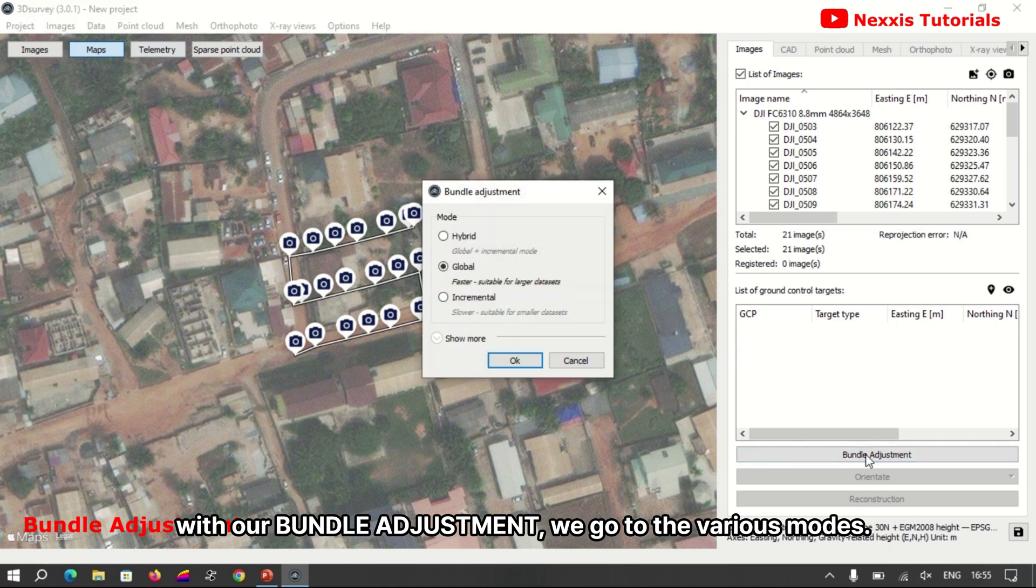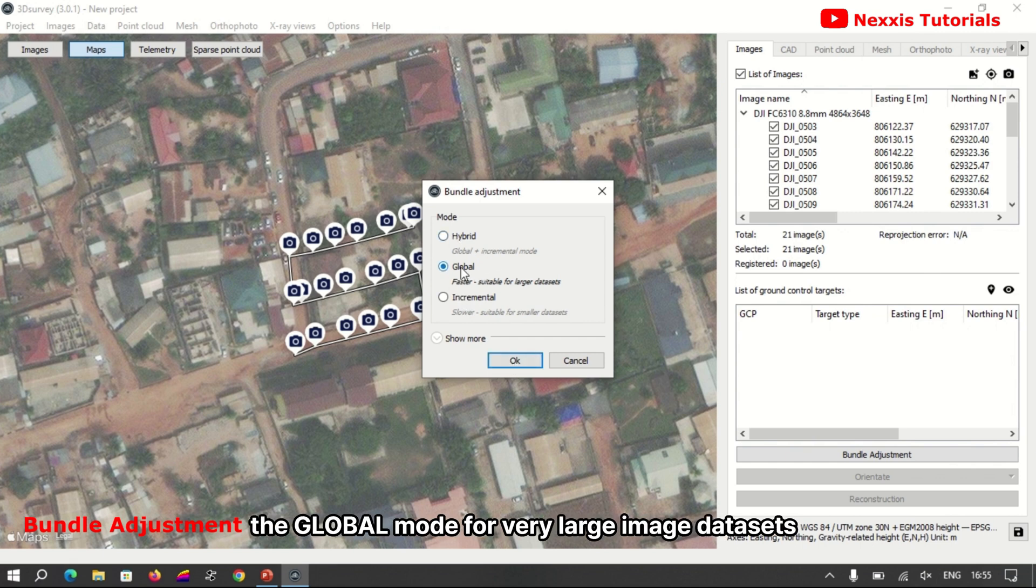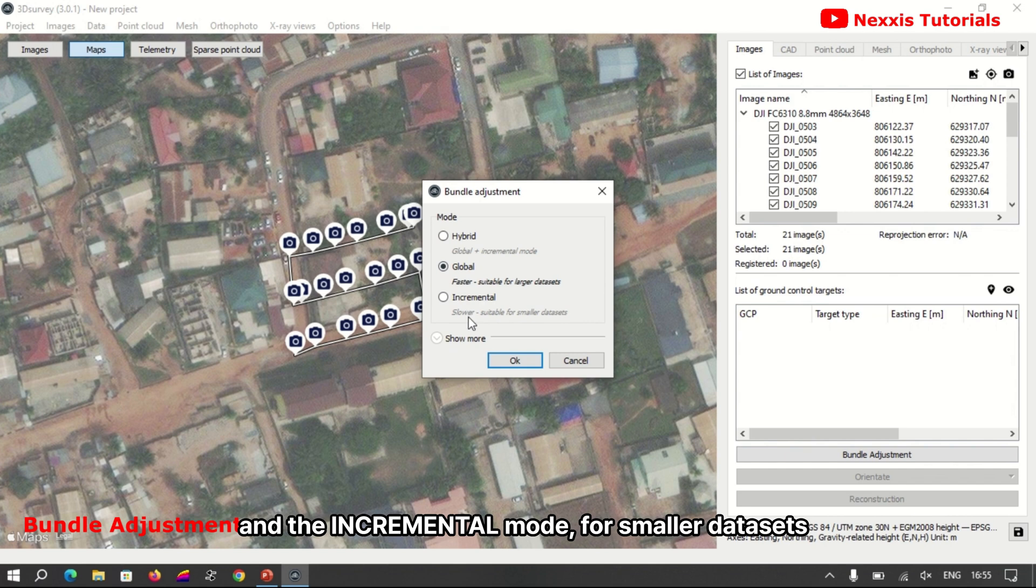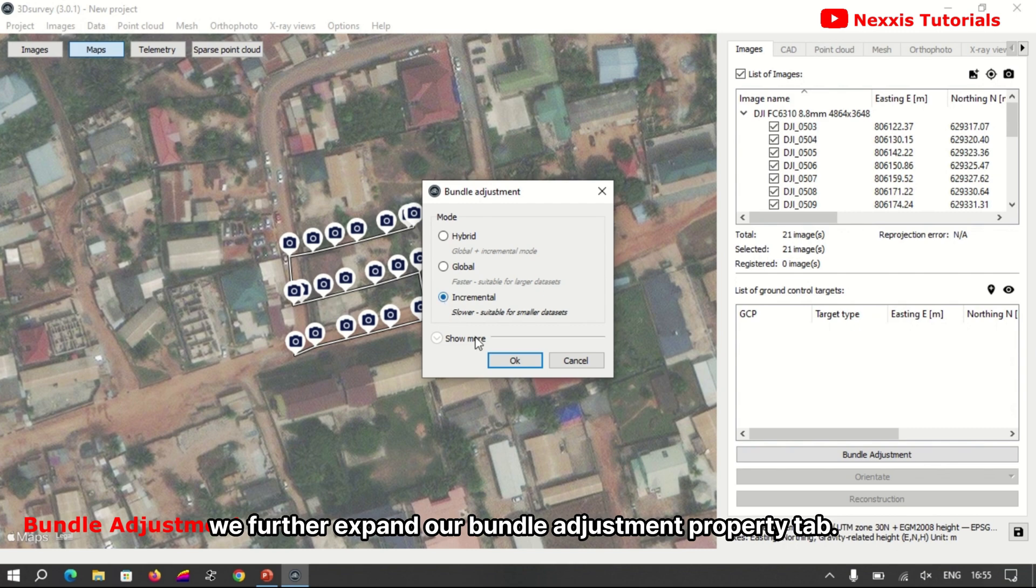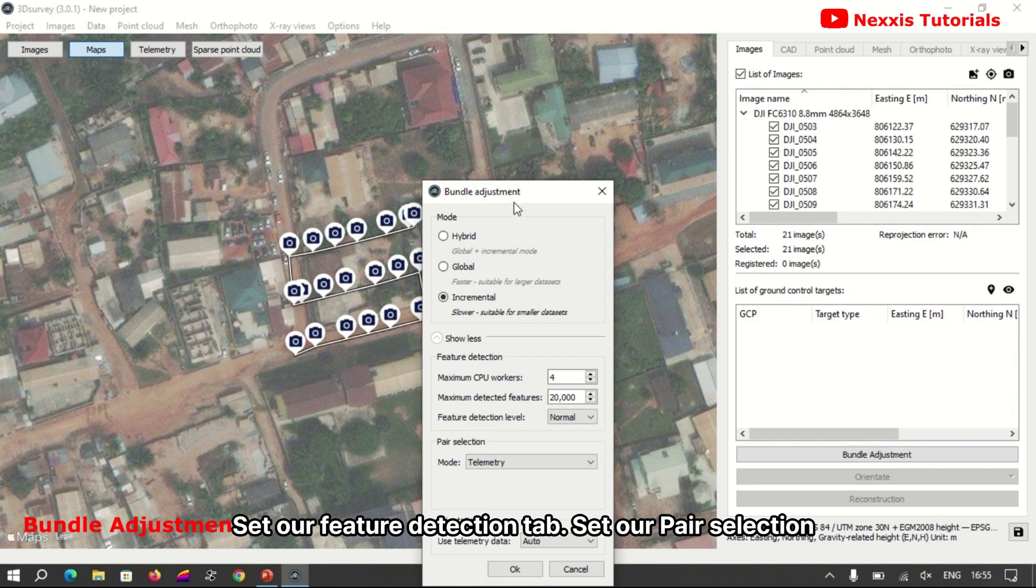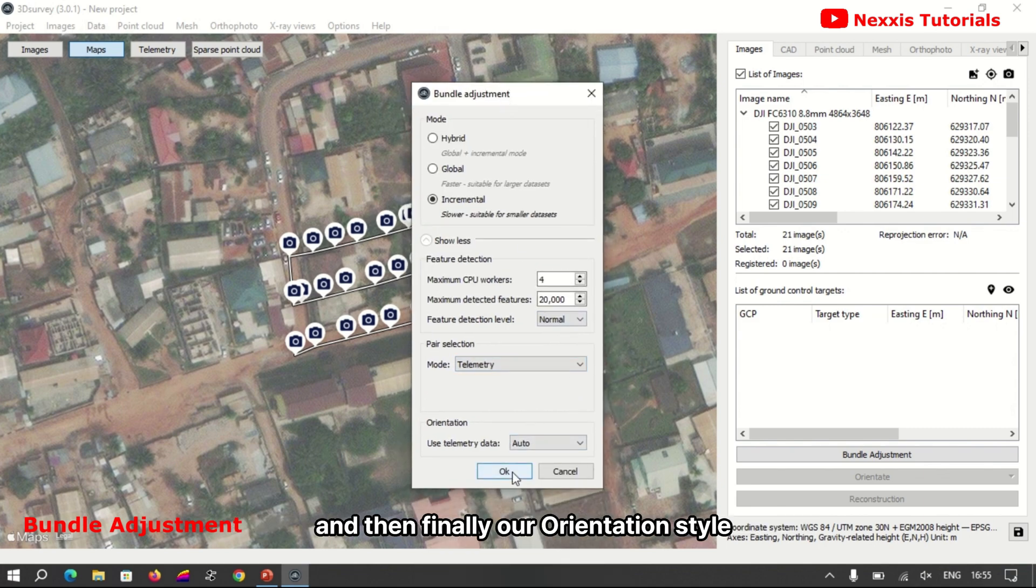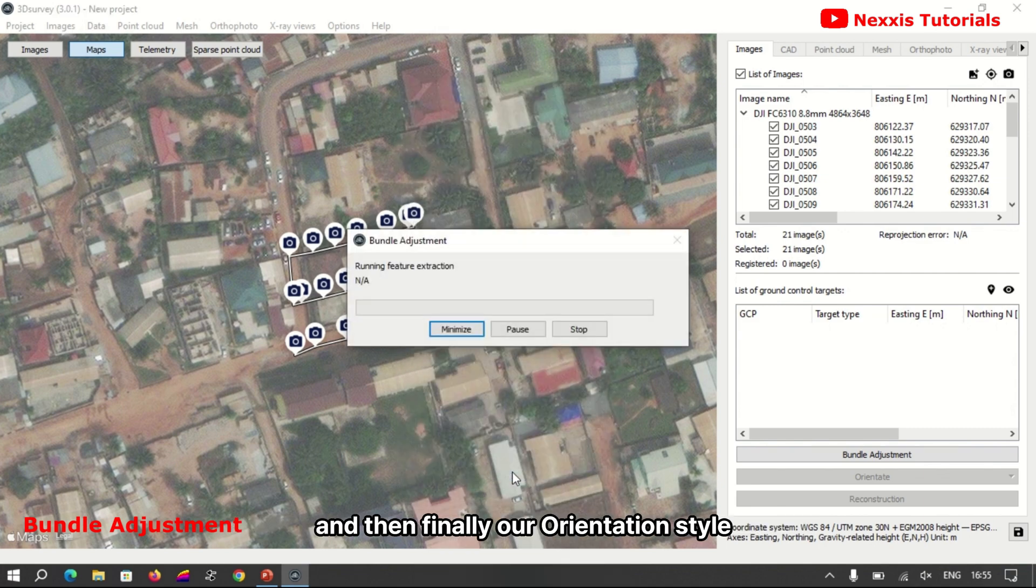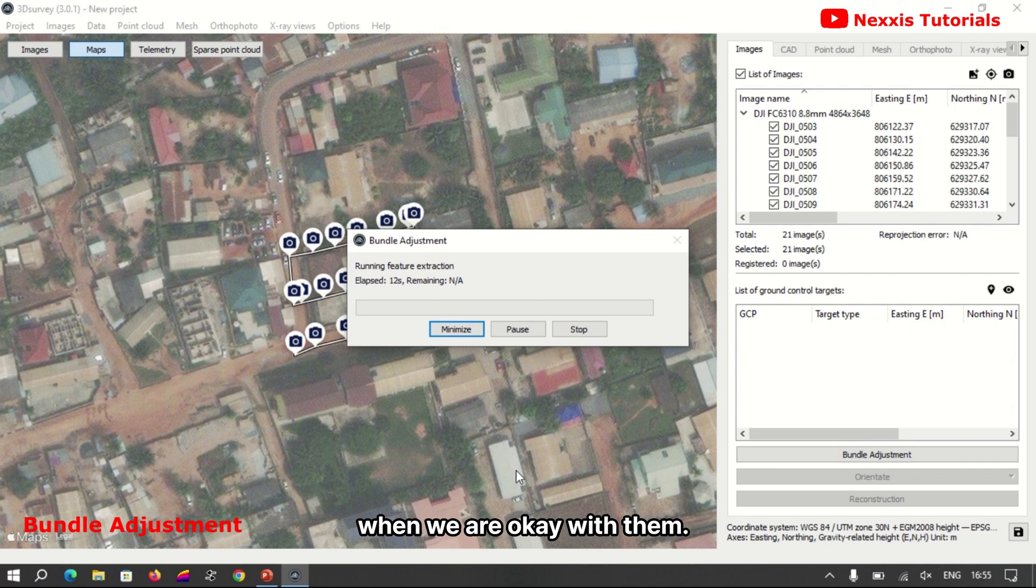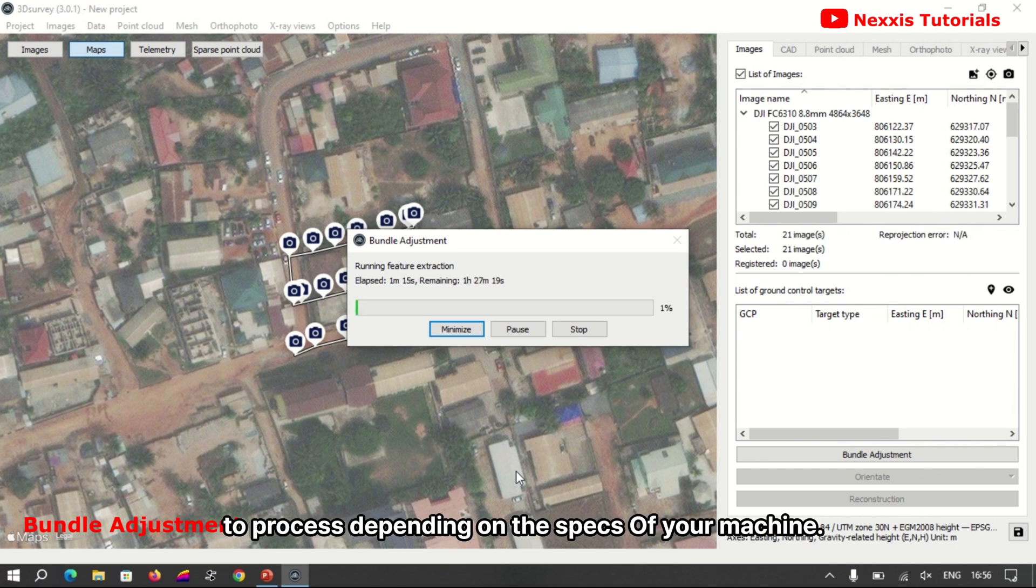We go to the various modes. There's an option for the hybrid mode, the global mode for very large image data sets, and the incremental mode for smaller data sets. We further expand our bundle adjustment property tab, set our feature detection tab, set our pair selection, and then finally our orientation star. When we are okay with them, we start the bundle adjustment process.